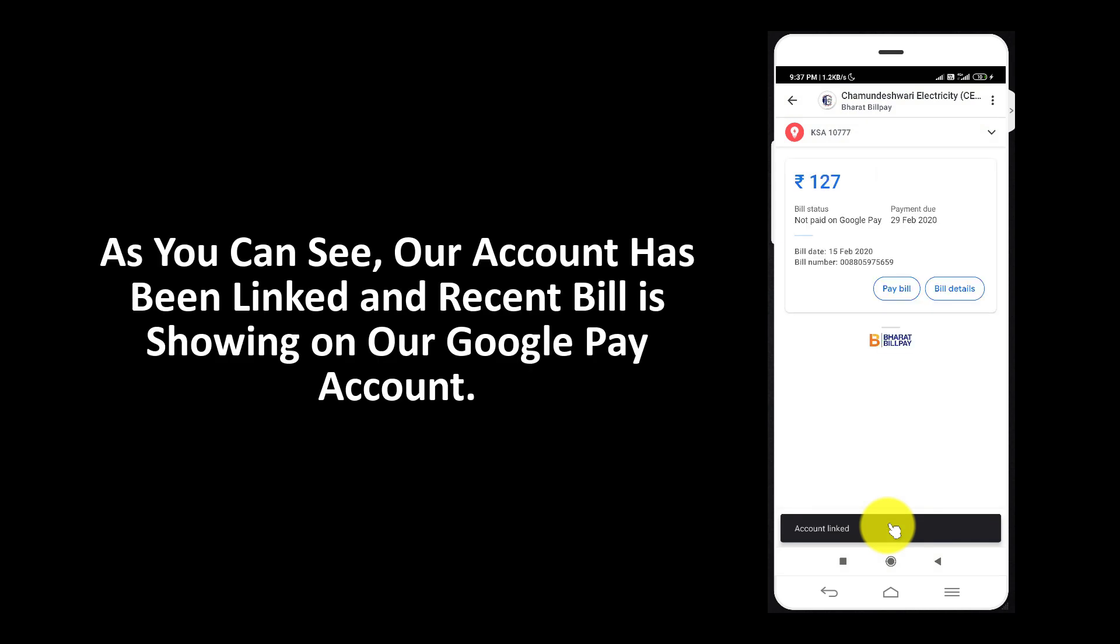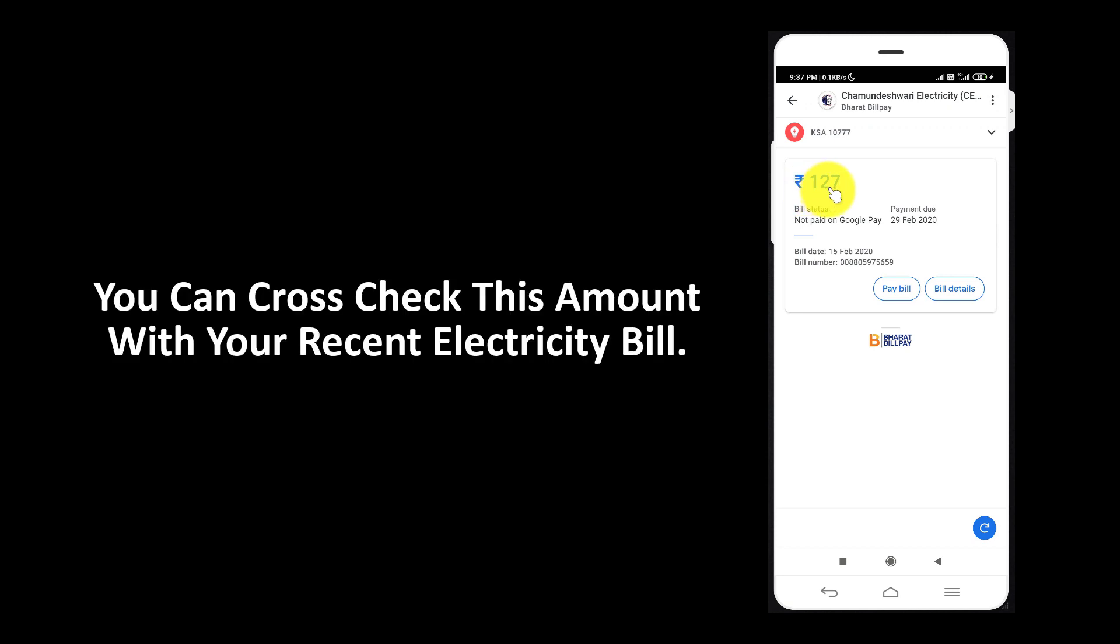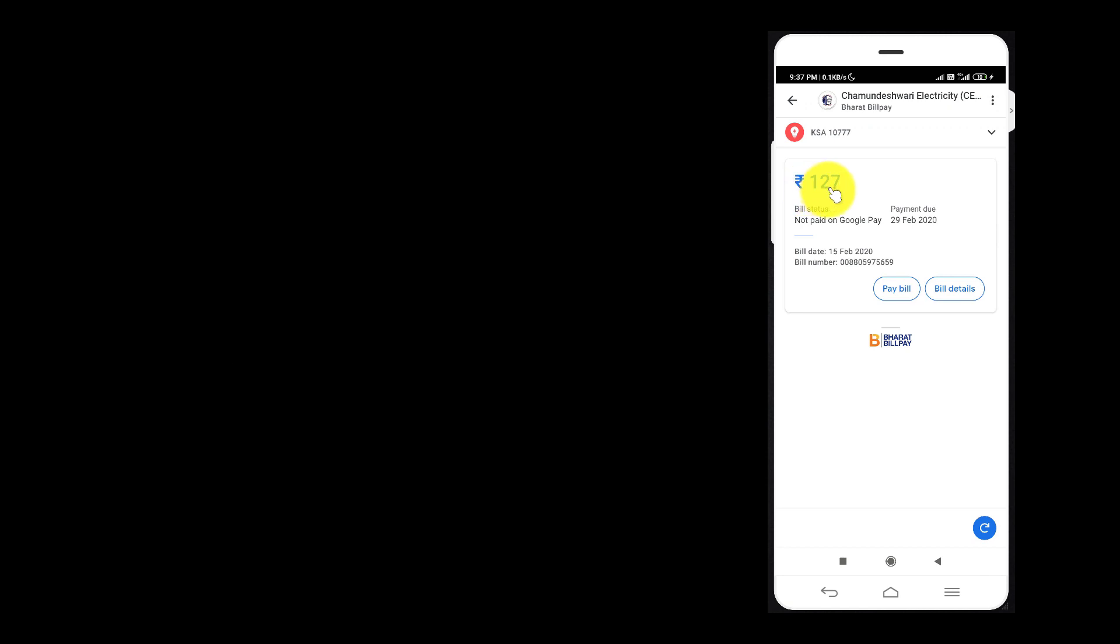As you can see, our account has been linked and recent bill is showing on our Google Pay account. You can cross check this amount with your recent electricity bill.